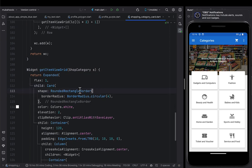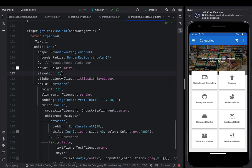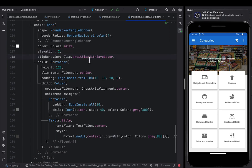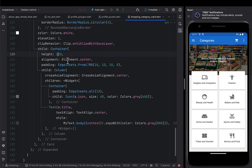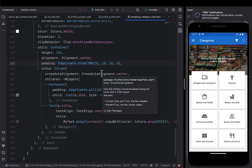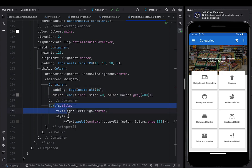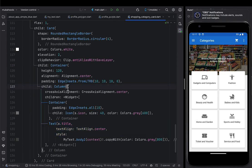This card has a shape of a rounded rectangle border with a circular radius of four, a background color of white, and elevation of two. Then I give it clip behavior of anti-alias with save layer. I give it a child container with height of 120, everything aligned to center, padding of 10 from each side and 0 from the bottom. Then I create a column as the main child of that container. The first section of the column gives the icon that has been passed to it, and the next gives the title that has been passed. You can pause the video and look at that widget.